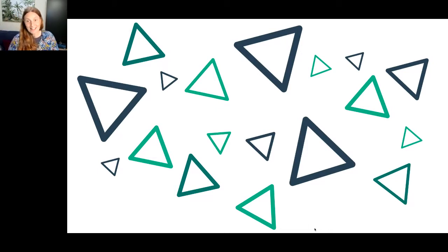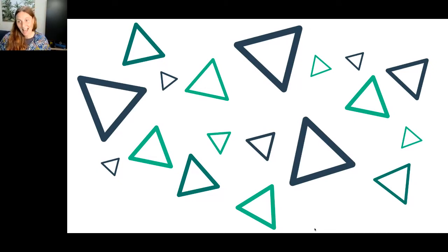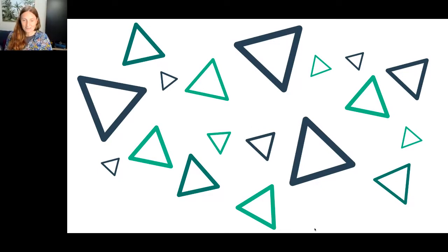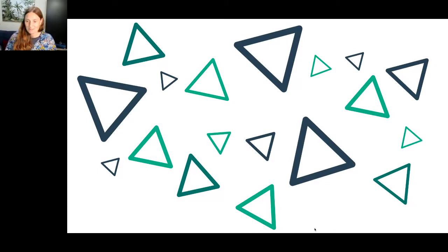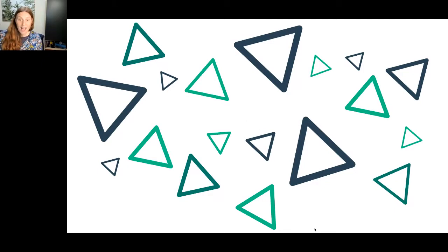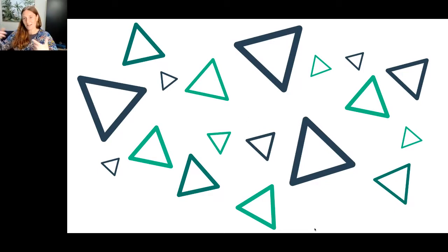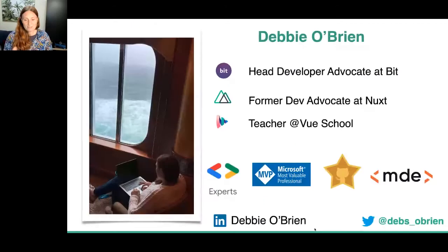So who am I? I'm Debbie O'Brien. I am, just as of today, head developer advocate at Bit — bit.dev, you should check it out, it's really cool. Before that, I was a former dev advocate at Nuxt, a teacher at Vue School, a Google Developer Expert, a Microsoft Most Valuable Professional, a GitHub Star, a media developer expert. And I'm still a Nuxt Ambassador, so I'm still going to be doing lots of Nuxt stuff.